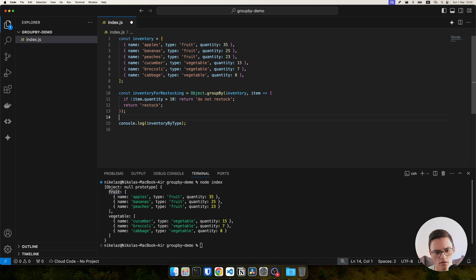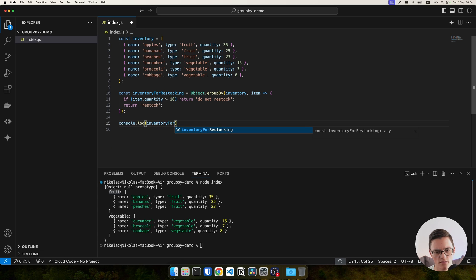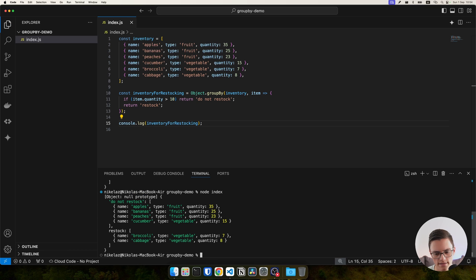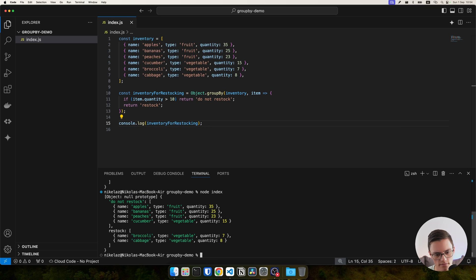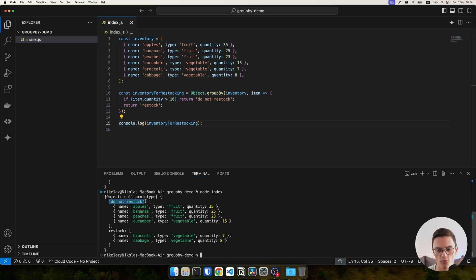Alright. And our console.log now, inventory for restocking. Let's run that. As you can see, we have completely custom keys here which we group from.